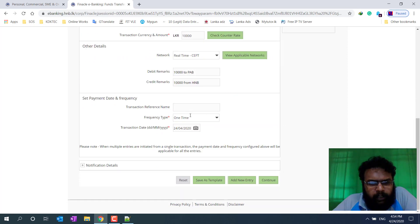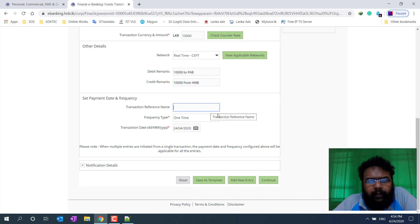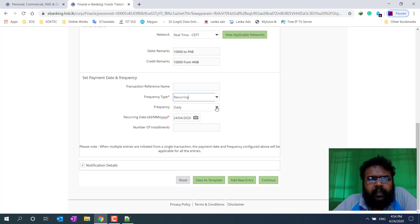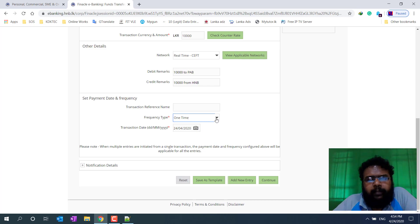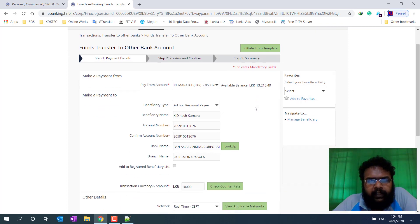This is the Set Payment Date and Frequency. You set the payment date and frequency — that is the same, right? That is the same.